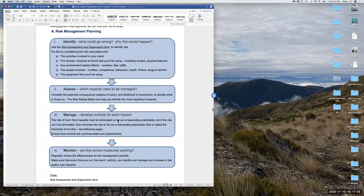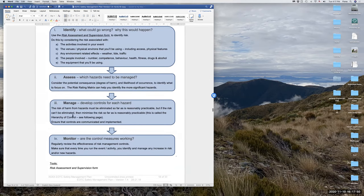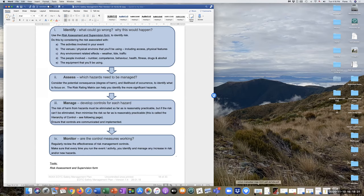We've just talked about assessing and using the risk rating matrix to complete those two colored columns in the form. The next step is around how controls are communicated and implemented. For some schools, they choose to use form two as the method of communicating those controls — that's what would go in an event folder or what staff would take out into the field.